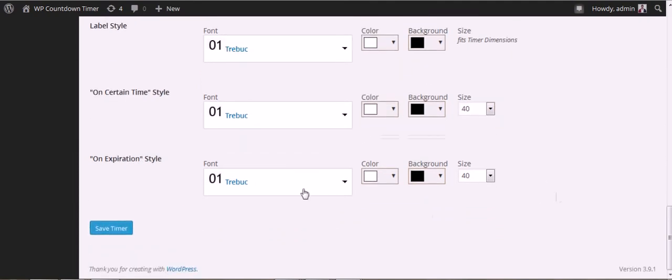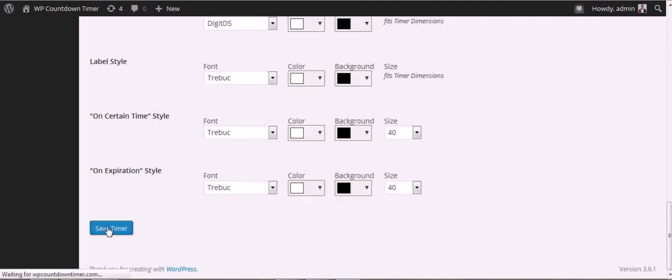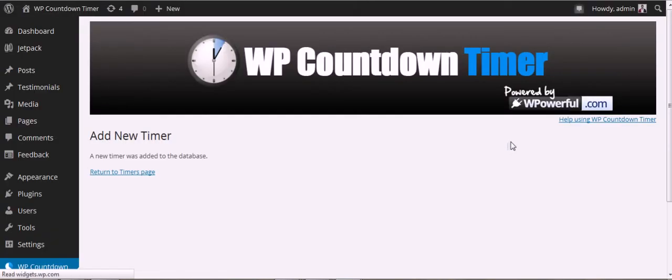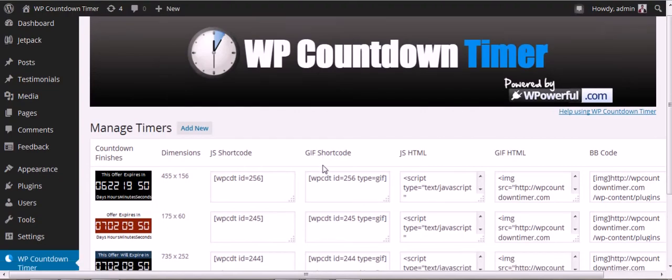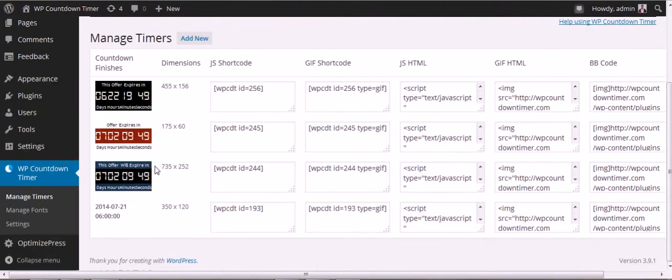That's pretty much it. Let's save your timer to the database. Let's go to your Manage Timers page, and the last one we created will be right here.